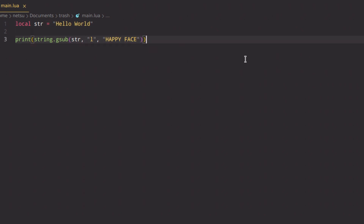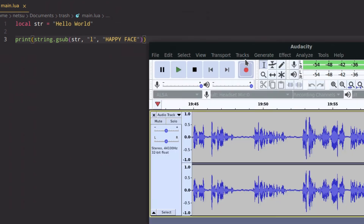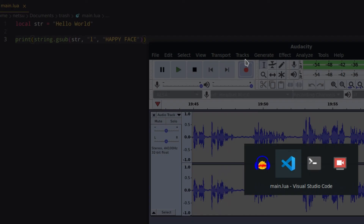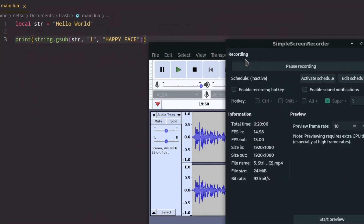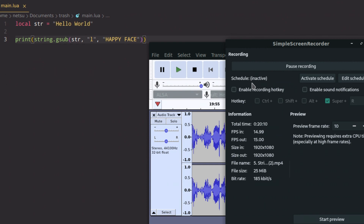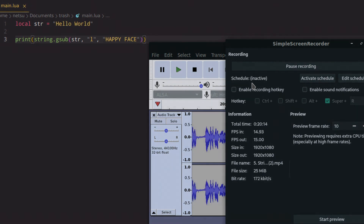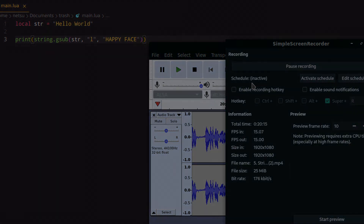That's all I want to teach you — there's a lot more string functions, but these are the main ones. I hope you all enjoyed and can now do a lot of string operations inside of Lua. Thank you all for watching — if you enjoyed this video, please like and subscribe and I will see you all again in the next Lua tutorial.